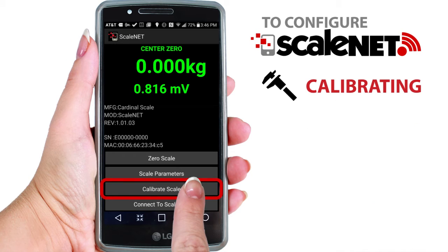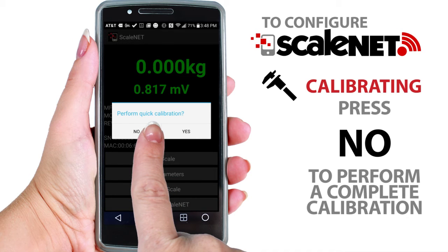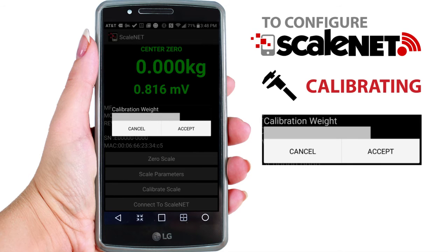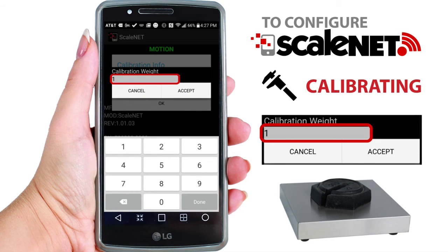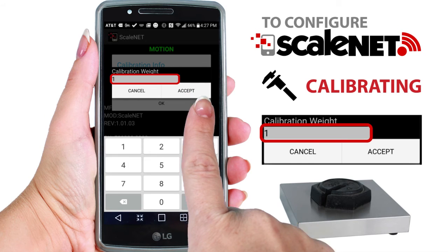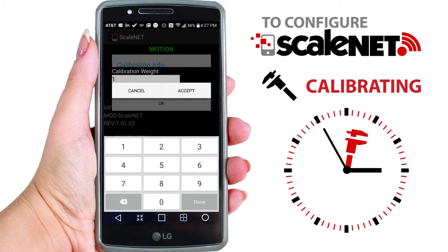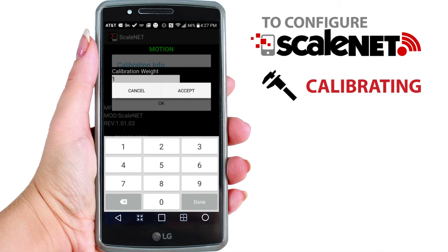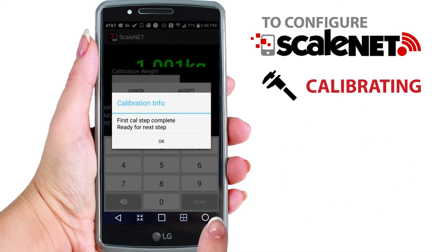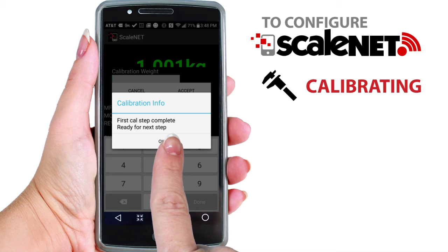Begin by pressing the Calibrate ScaleNet button. The utility will prompt for the weight on the scale in a dialog box. Enter the amount of the test weight, making sure that the test weight is seated on the scale before selecting OK to begin the calibration. This dialog box will remain after clicking OK for approximately 10 seconds while the ScaleNet module is performing the calibration. Once it has disappeared, you will see a pop-up message indicating that the first calibration step is complete.